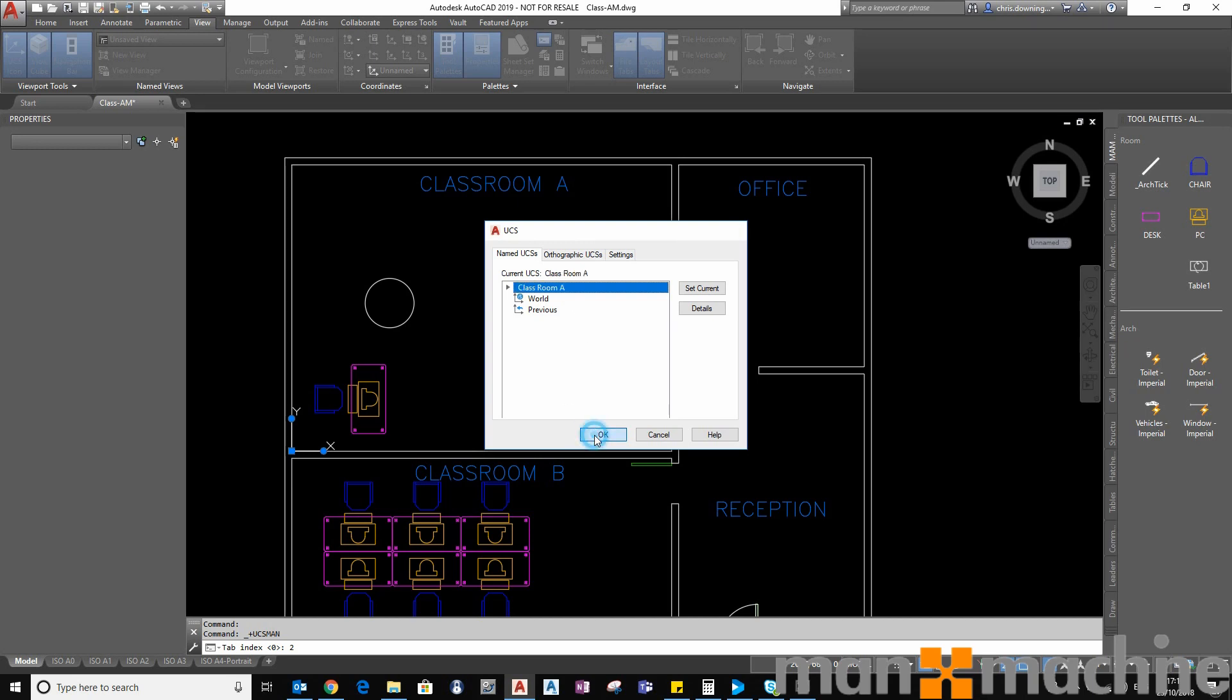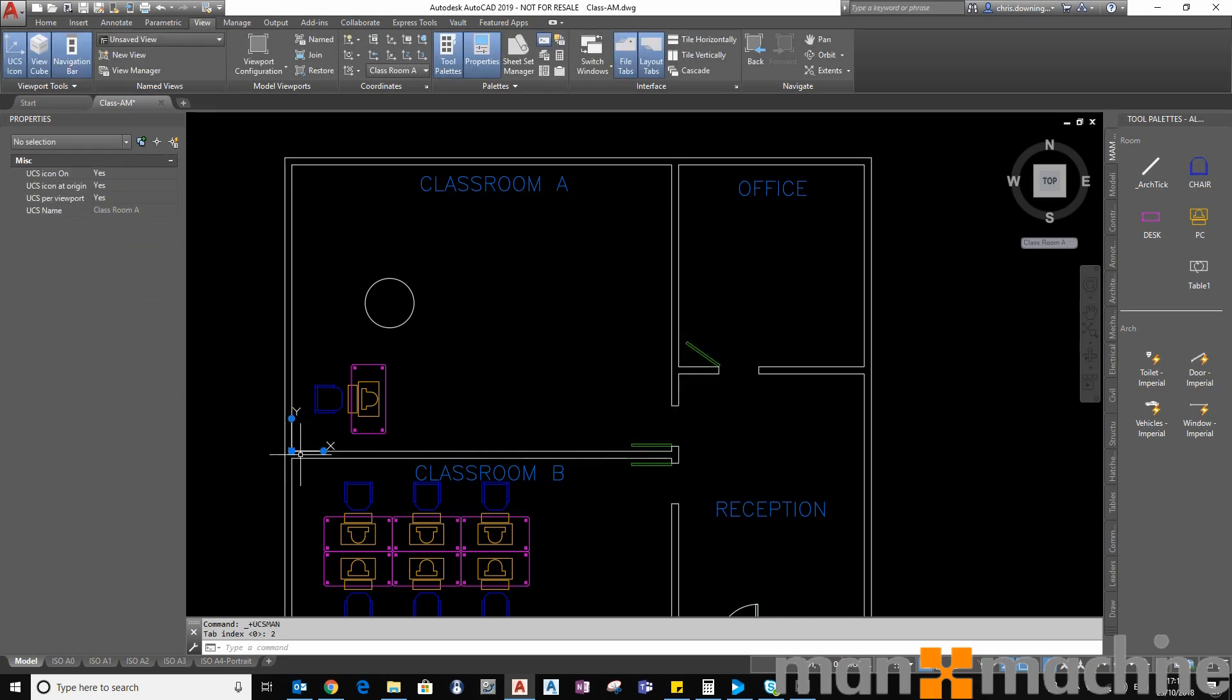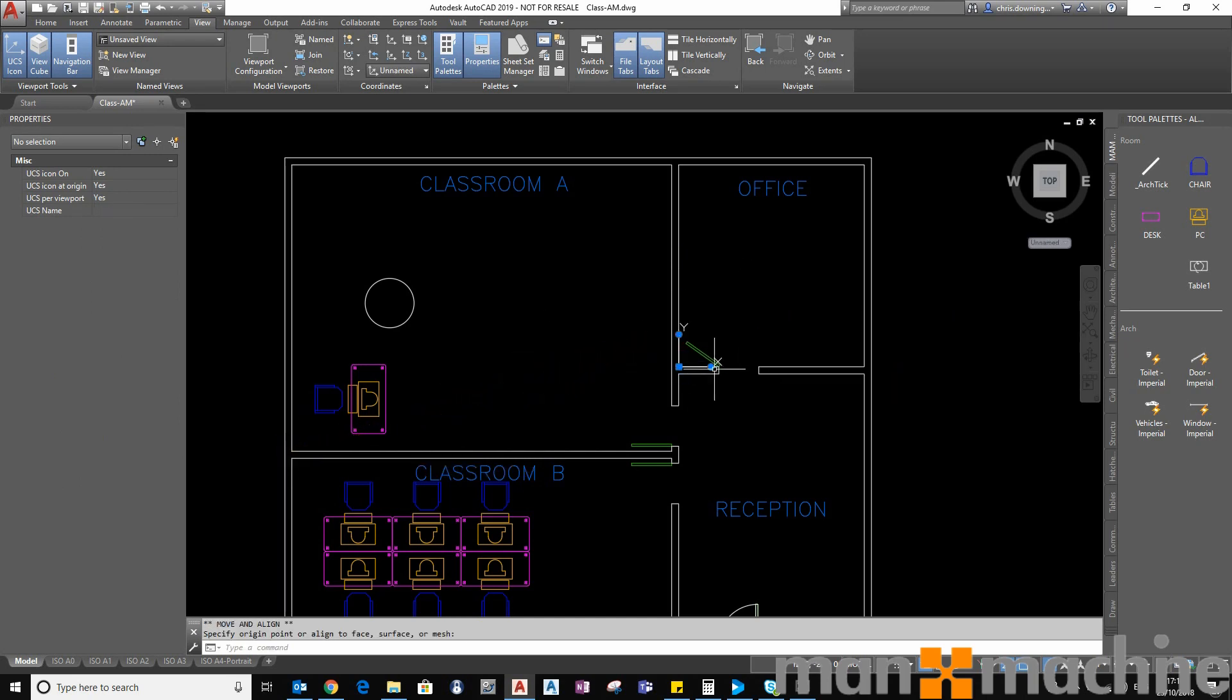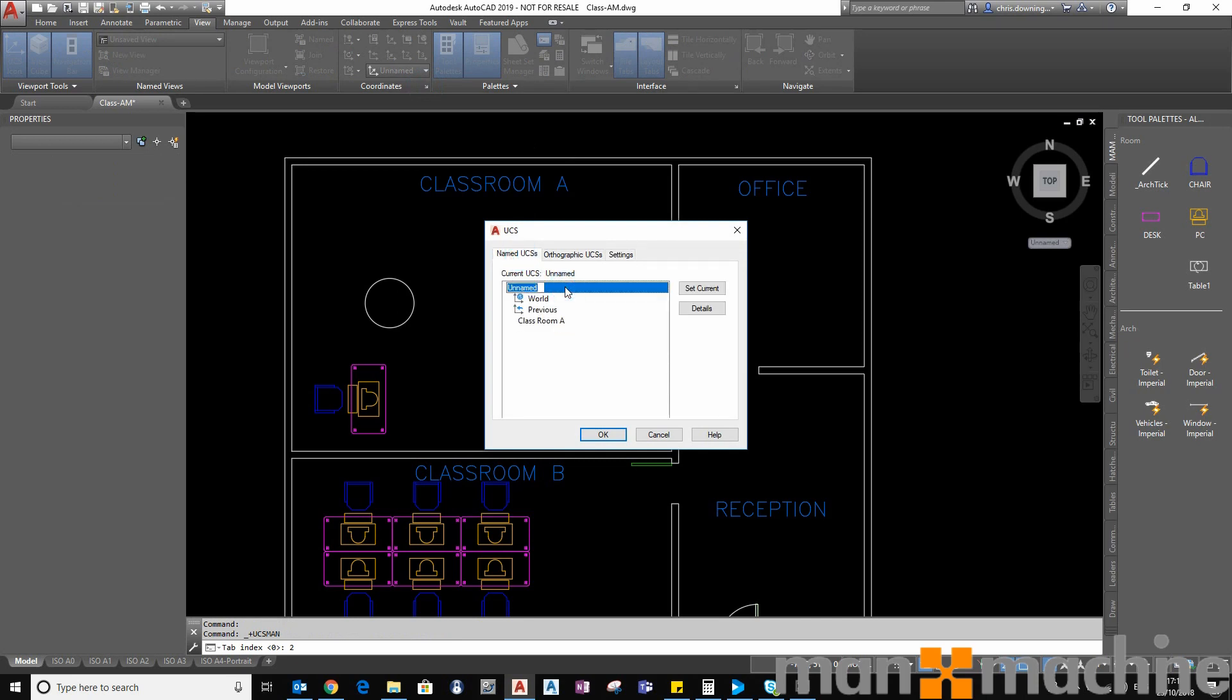Okay and then I could move it again into position in this room. Hit the same button hit the name UCS's and select office for this name UCS.